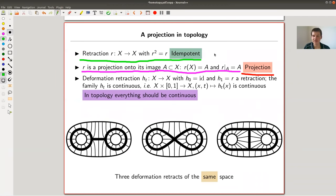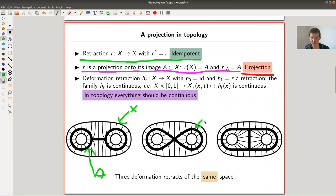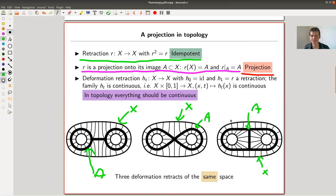A retraction has the nice property that it fixes a certain subspace A inside the bigger space X. Same here — there's a thick subspace in the middle, and this is X. Again, those pictures are from Hatcher. So this is A, and this is X.